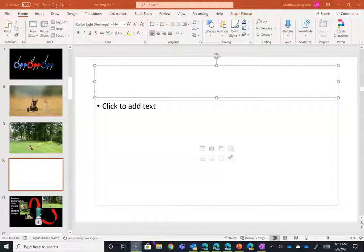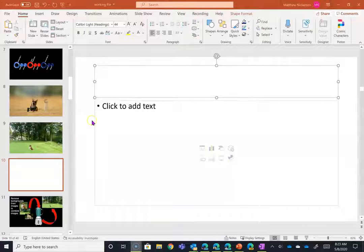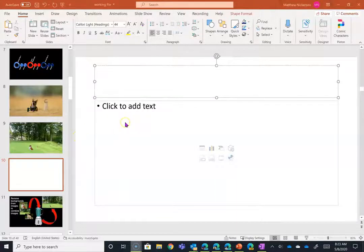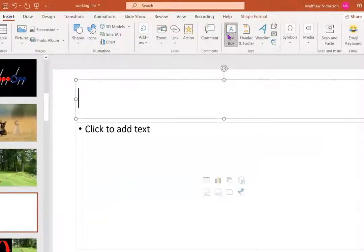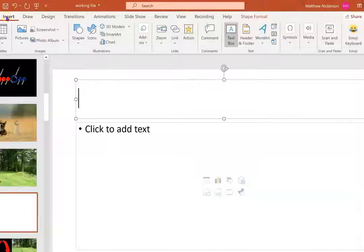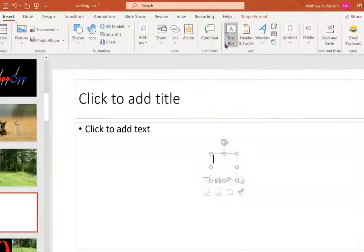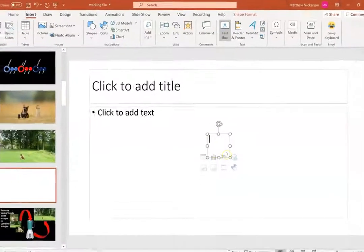In this video, we're going to look at how to add text boxes that will be readable and visible regardless of what our background looks like. So we're going to click on the Insert tab and choose a text box.